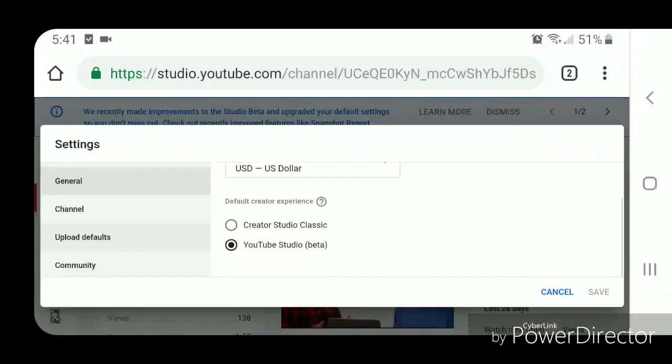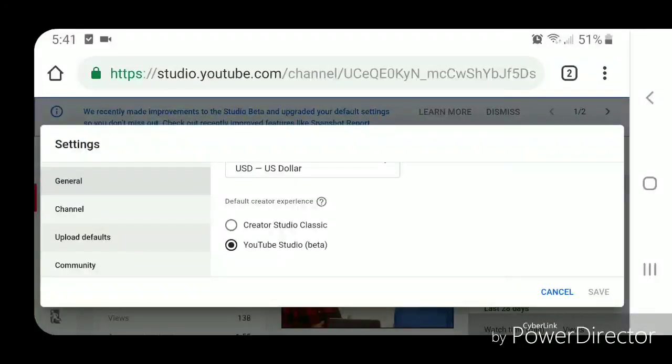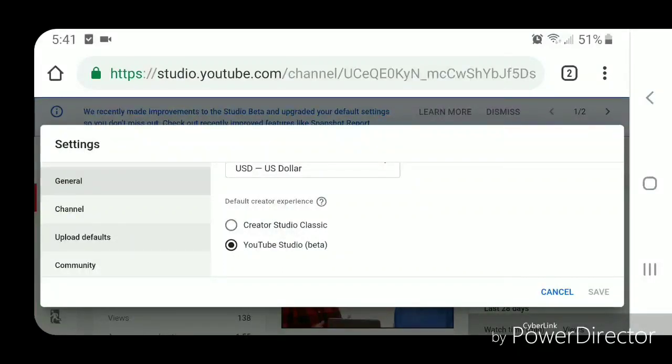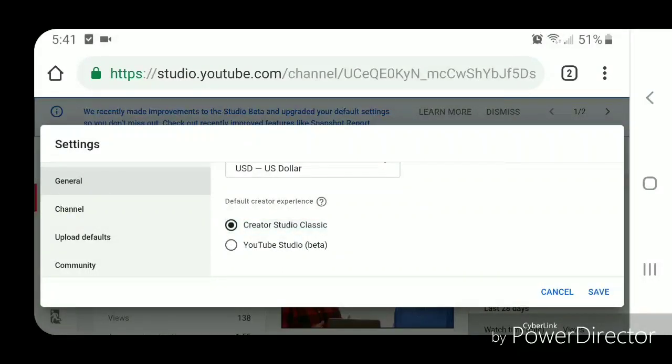And you're going to scroll down. Now you should see Default Creator Experience. You're going to select Creator Studio Classic and then click on save.